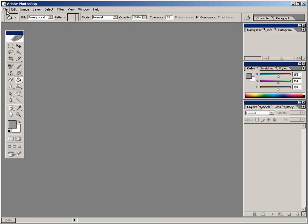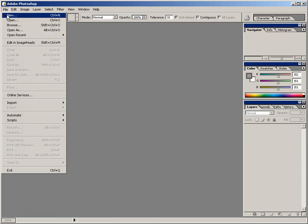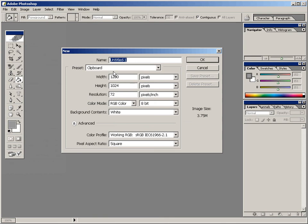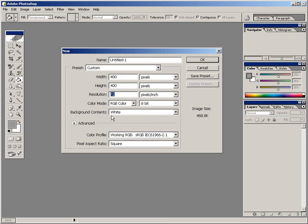Come right up here to File and select New. For the width, let's enter in 400, and the height 400, resolution 72, color mode RGB. And we don't have to worry about the background contents right now. We'll get to that in just a moment. So when you have all this, go ahead and click OK.